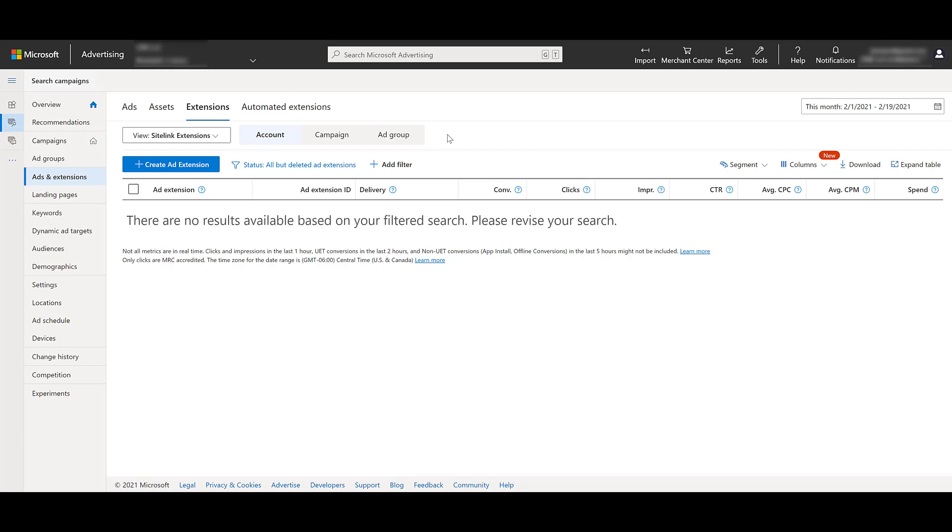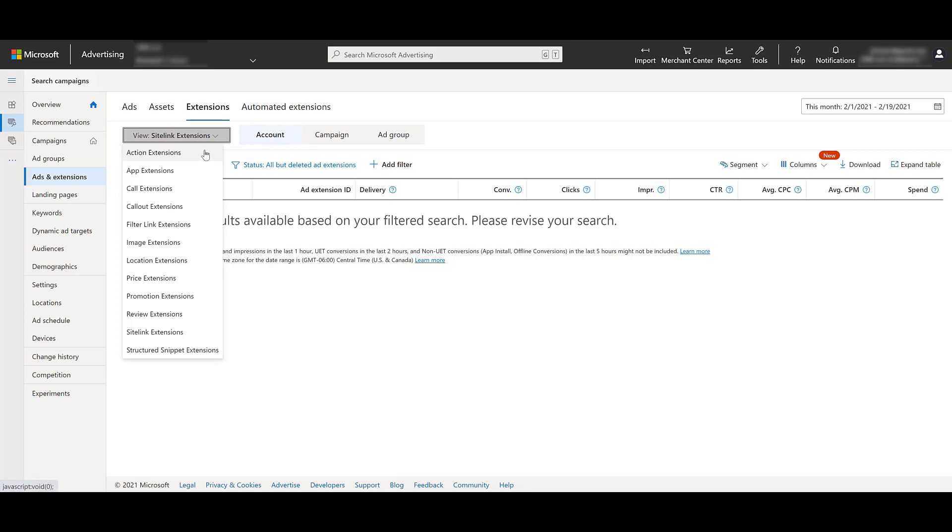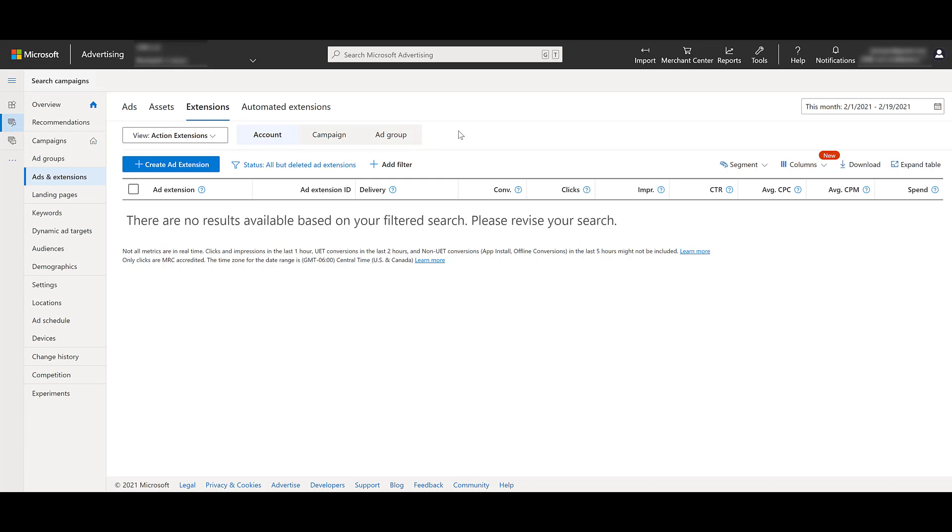But before we do that, we want to be in the right view. So I'm going to go back over here to the View menu, and instead of Site Link Extensions, we want to choose the first one. They're all in alphabetical order, so we need action extensions. This will be important to know when you already have your extensions created. But you can view those specific extensions at the account, campaign, and ad group level.